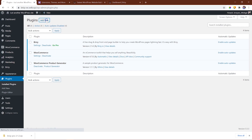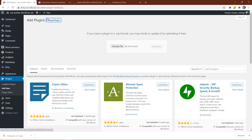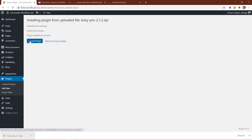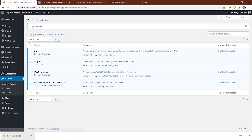Before you install and update your current site we highly recommend that you first make a backup of your site, just in case. Then, before updating your Pro plugin, ensure that your installation of Brizzy Free is updated to the latest version. Then we're all set to update Pro.